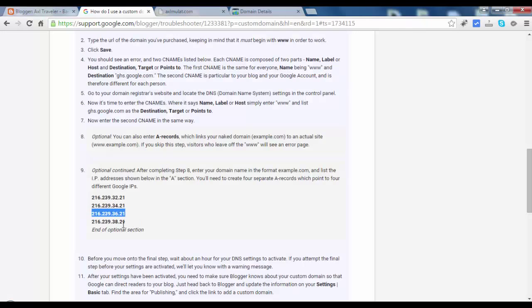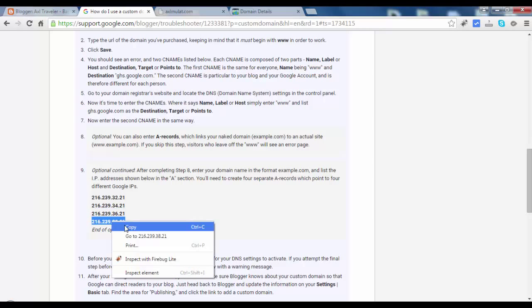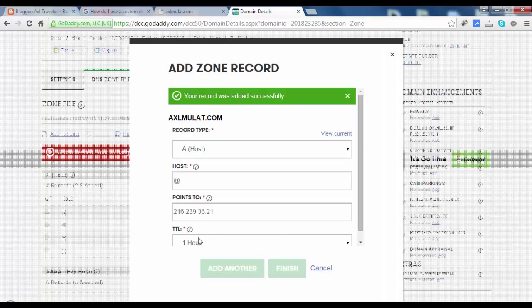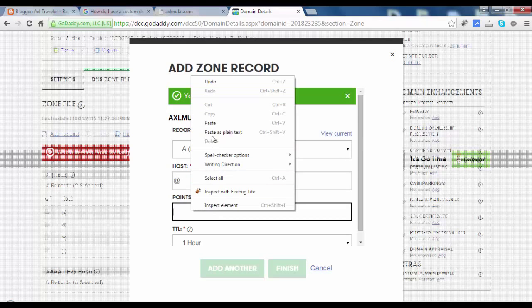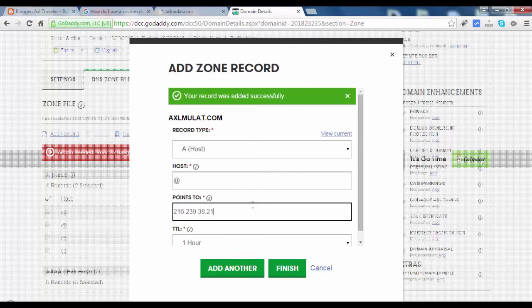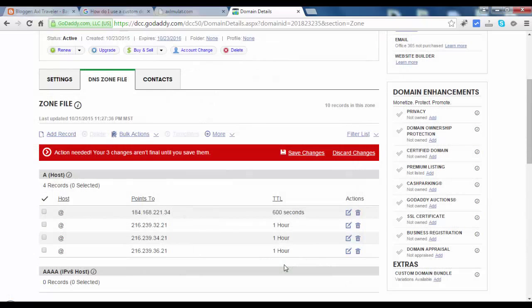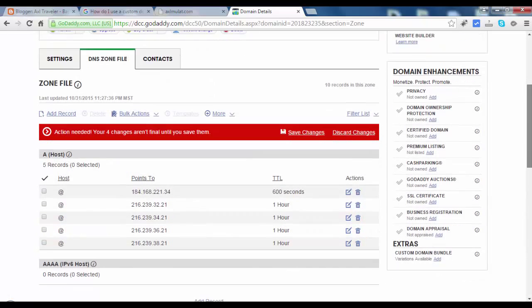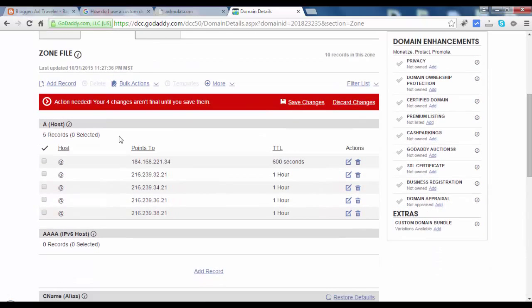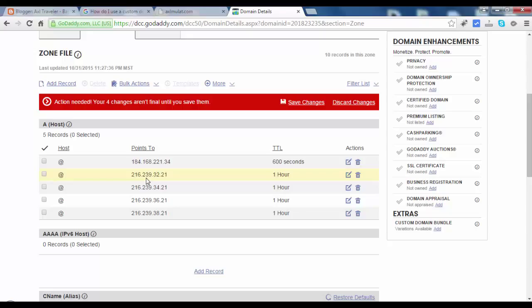Last one, 38.21. Paste. Finish. That is the last one. As you see in the A-host section, we add the 4 IP addresses here. 126.239.32.21, and the last one is .38.21.